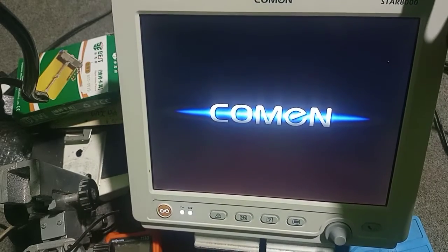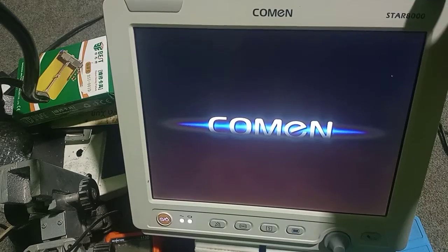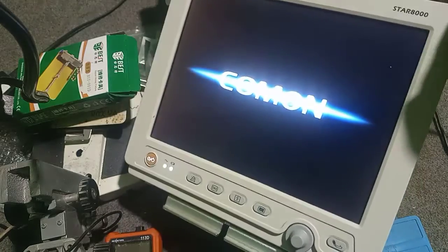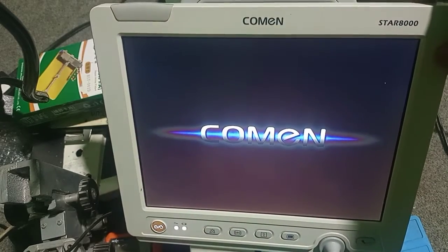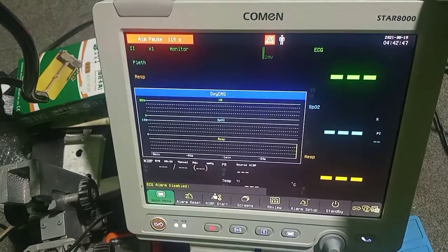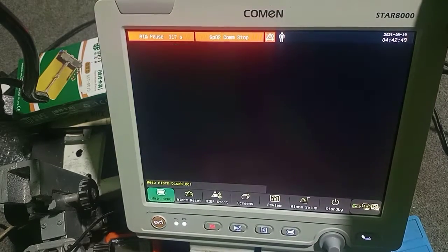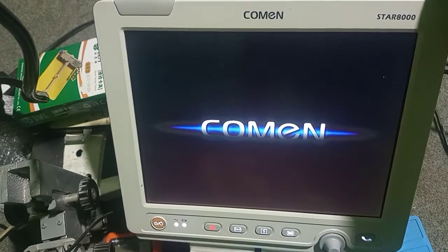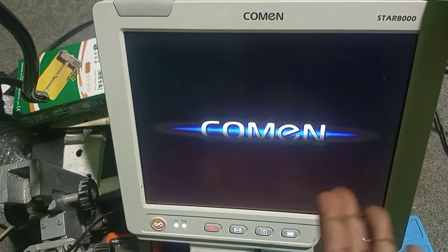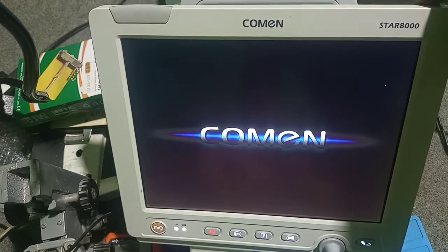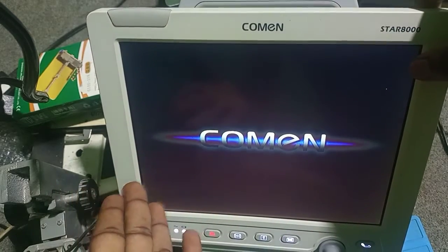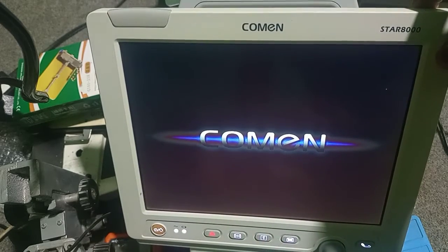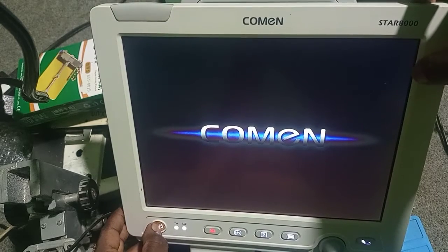Let's see what happens. It takes a while to boot. Okay, so it's on, then it goes off and it reboots again. So this is the main problem of this patient monitor. We'll have to open it up, do some troubleshooting, then see where the problem is coming from. Let me turn off my device.